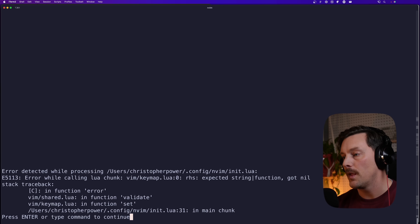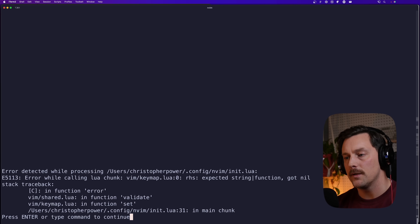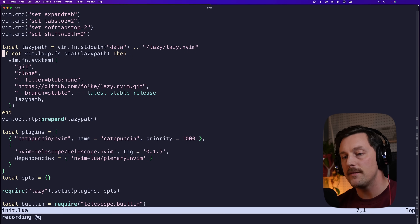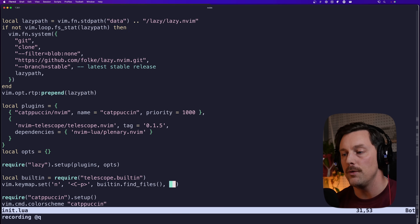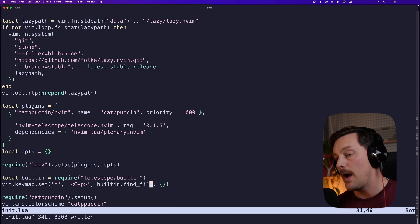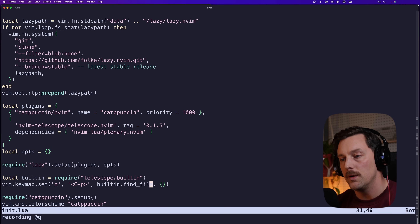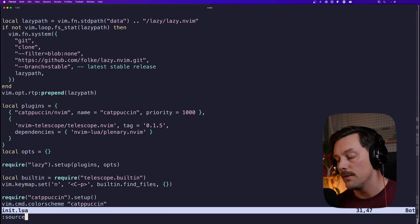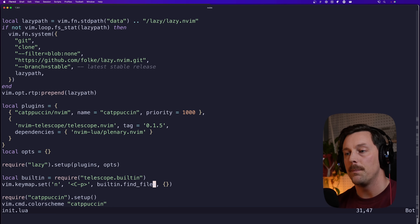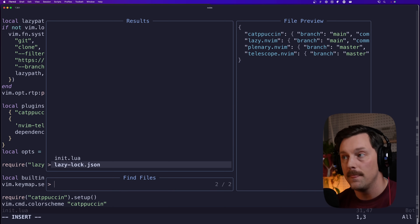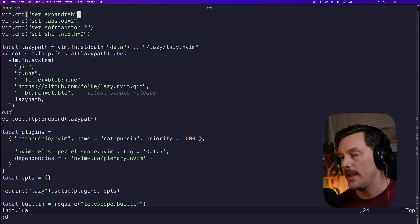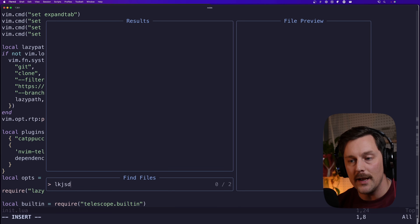Let's quit and reopen NeoVim — it was expecting a string and got nothing because I had a syntax error: I had JavaScript brain and thought I needed parentheses to pass the function, but you just pass the function reference directly. After fixing that and sourcing init.lua, hitting Ctrl+P now opens find files — this is great, Telescope is amazing!